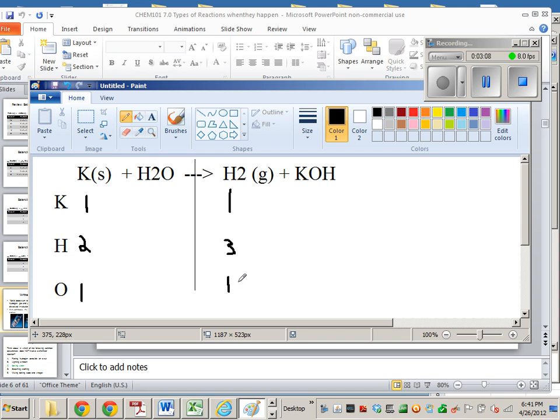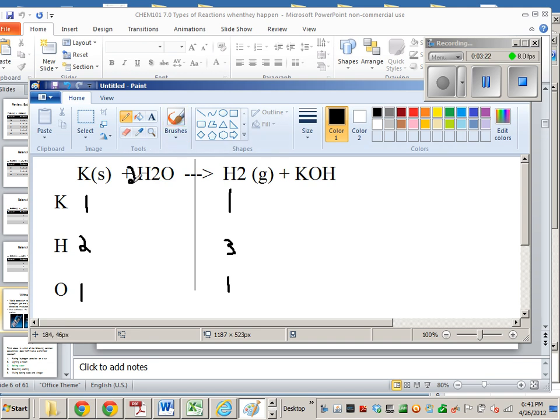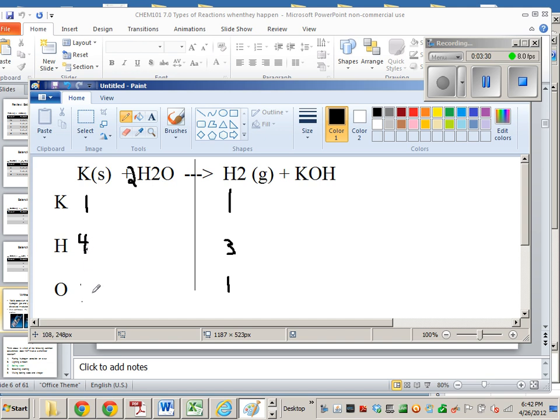So clearly, the Hs are not balanced, right? So what I could do is, since there's not enough hydrogens in the reactants, I could add a 2 in front of this and hope that that somehow helps me balance it out. So let's try that. If I add a 2 in front of this H2O, then I get 4 Hs and 2 oxygens.